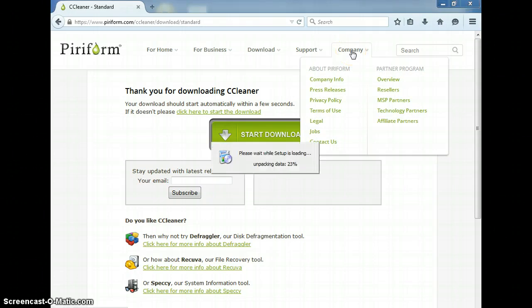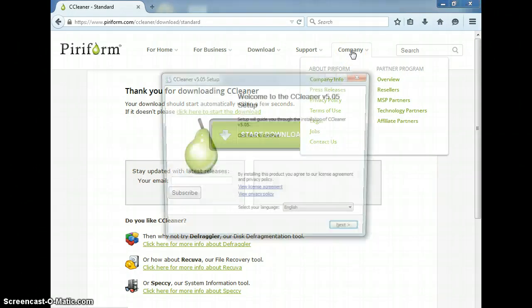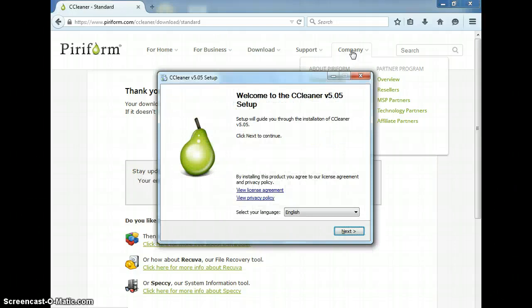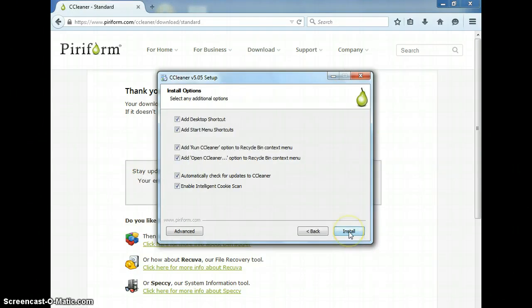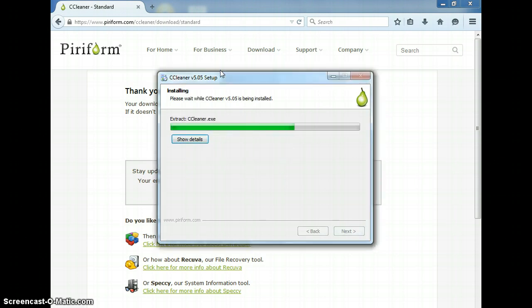The program should run pretty quick. You can pick whatever language you want. Click next. All these you can just leave checked, hit install.